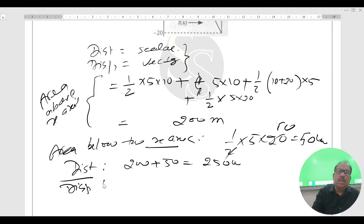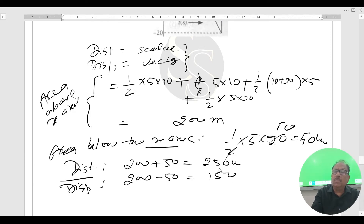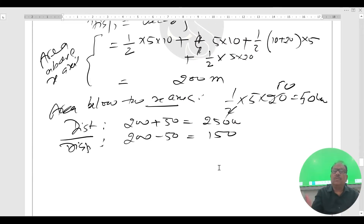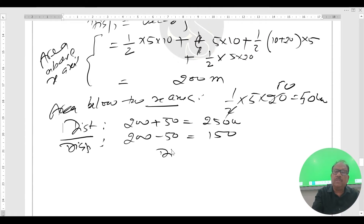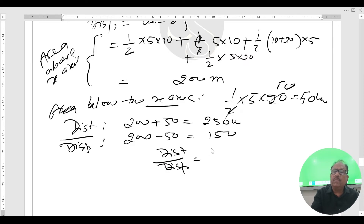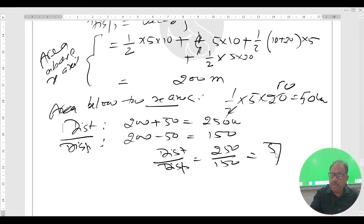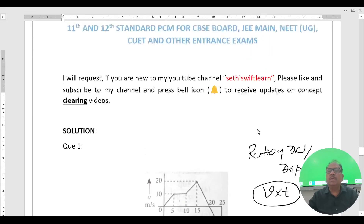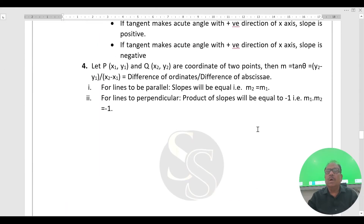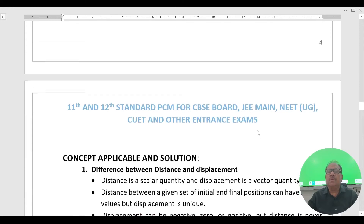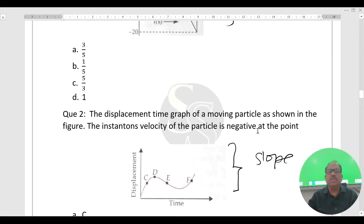For displacement, we take the signed area: area above x-axis minus area below x-axis = 200 − 50 = 150 meters. The ratio of distance to displacement is 250 divided by 150, which simplifies to 5 by 3. Option C is the correct answer.